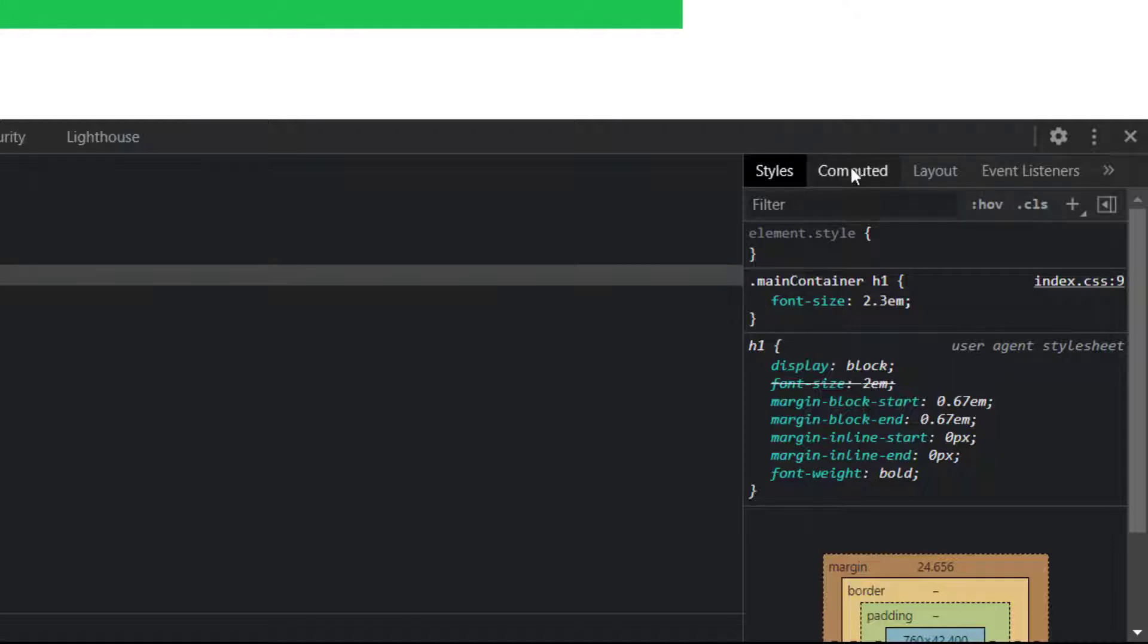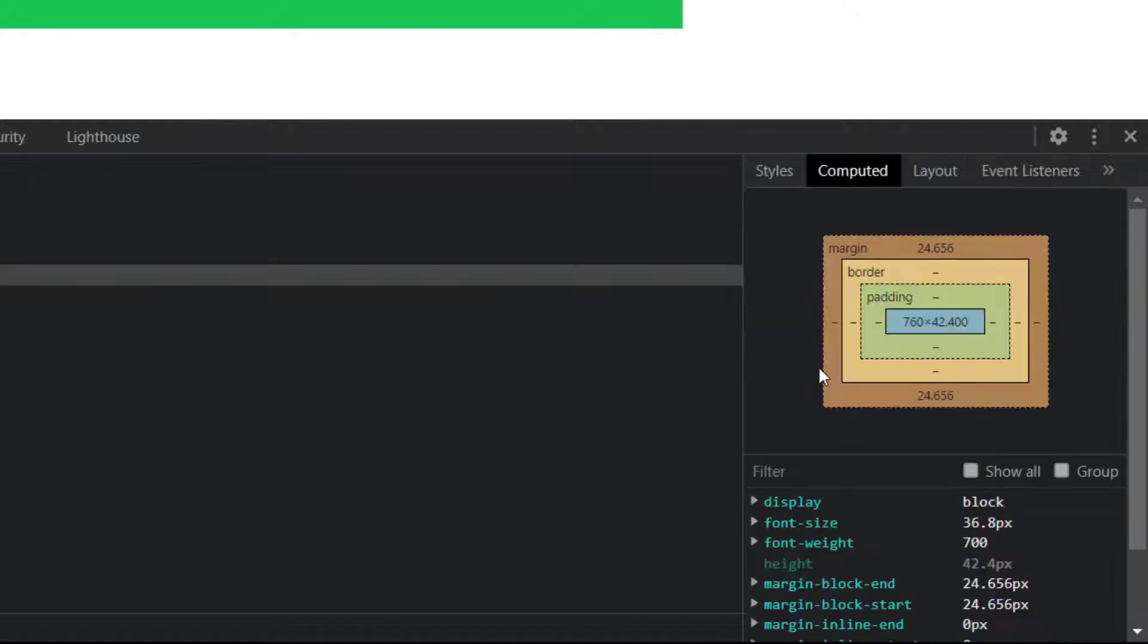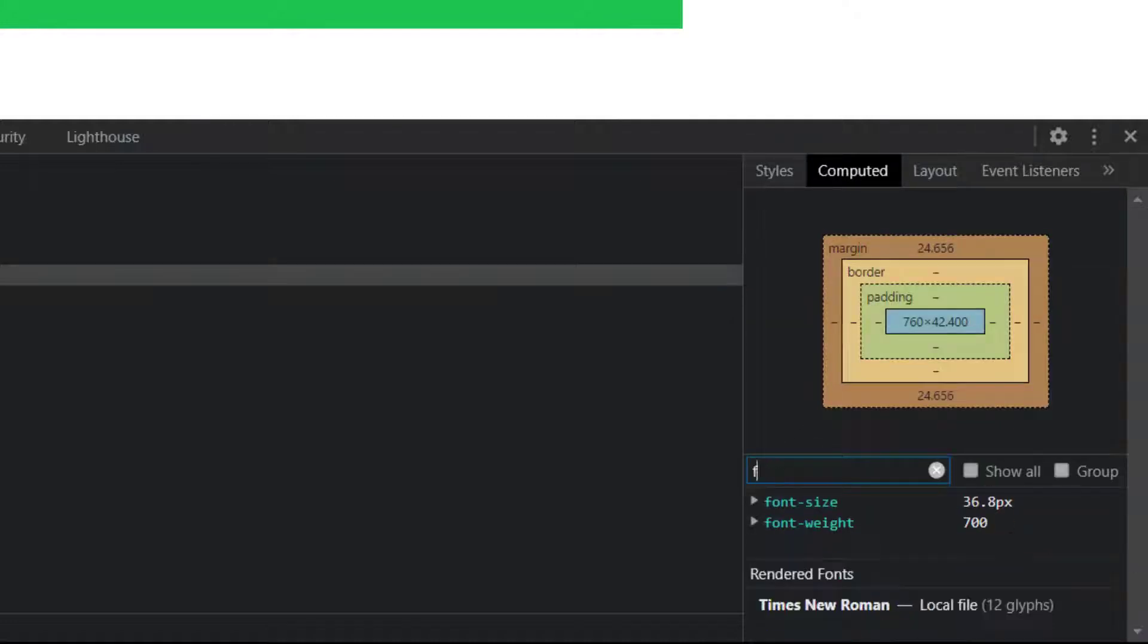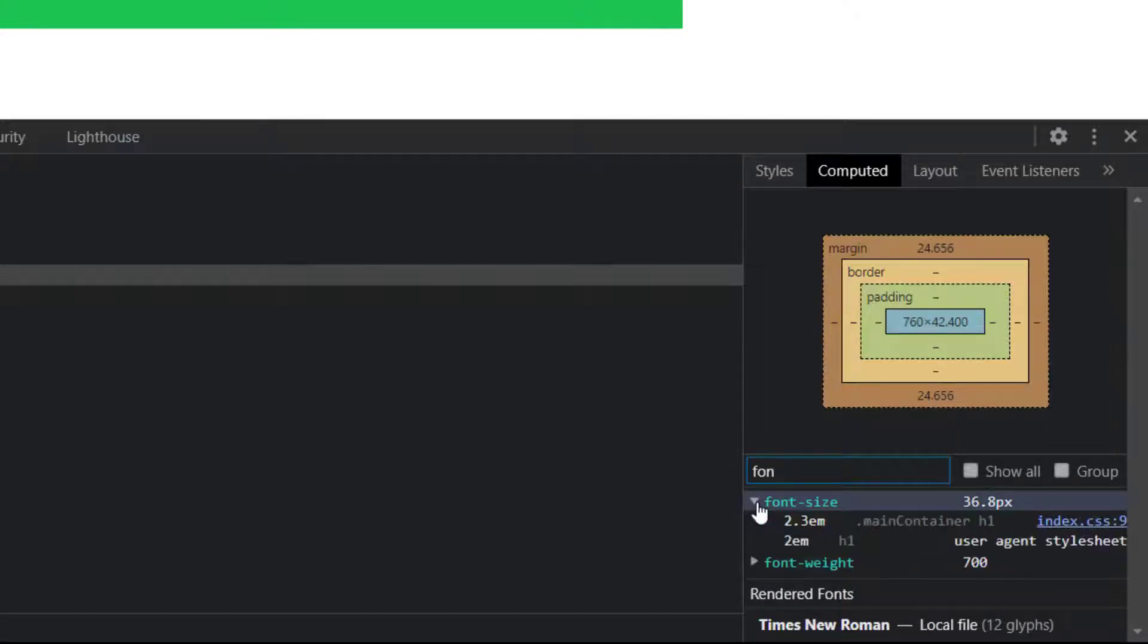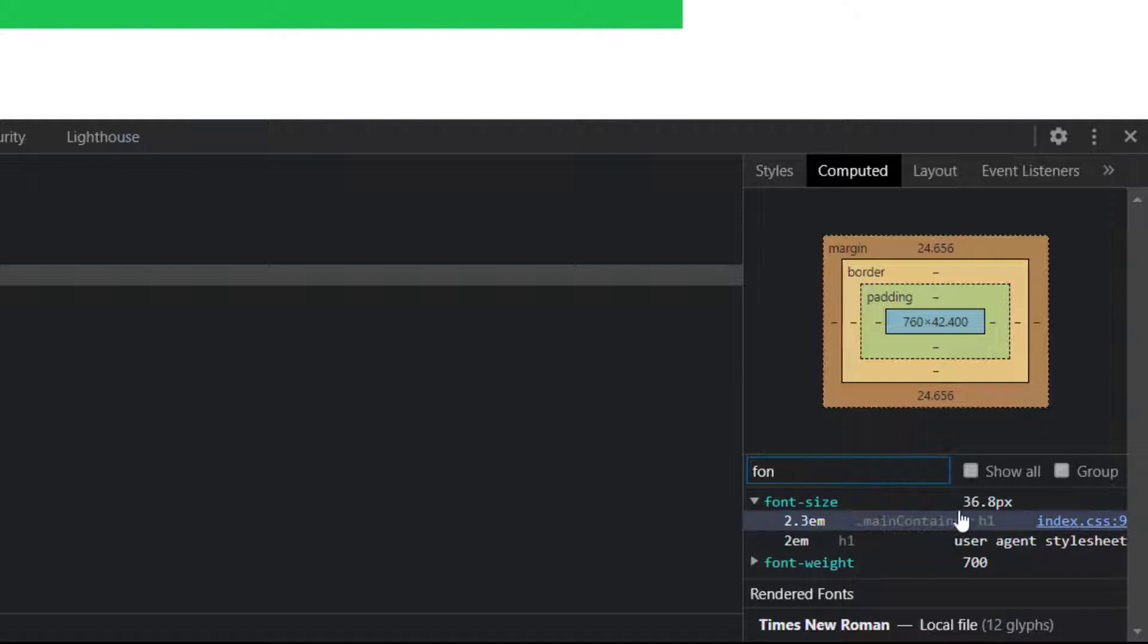If I open the computed tab and search for font size, you can see here is 36.8 pixels. The size here shown is what actually rendered in the web browser.